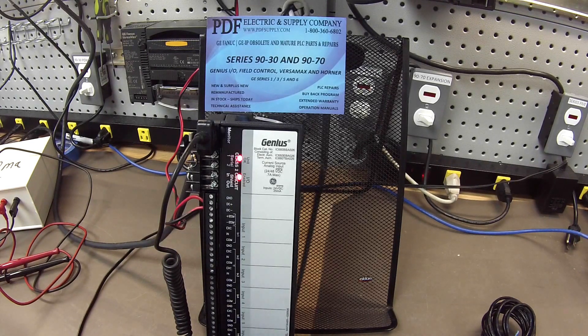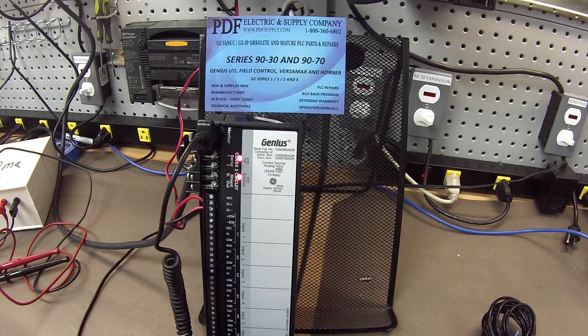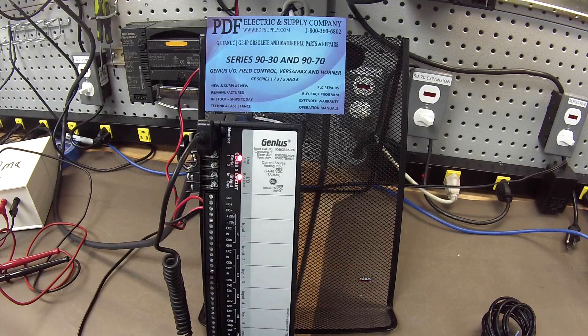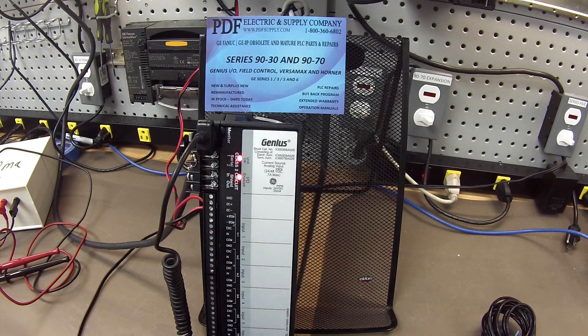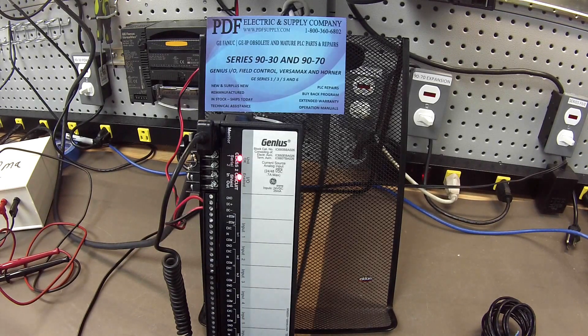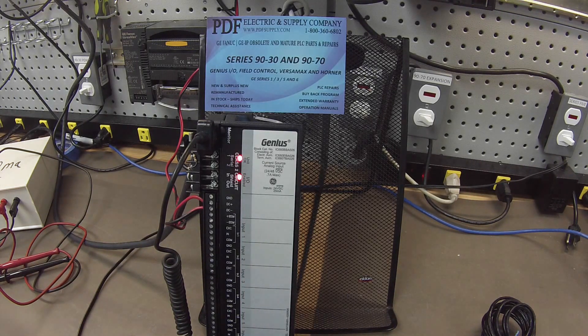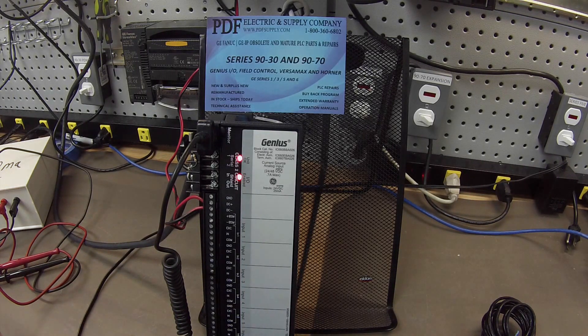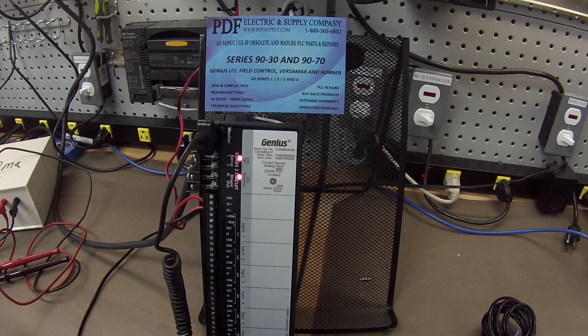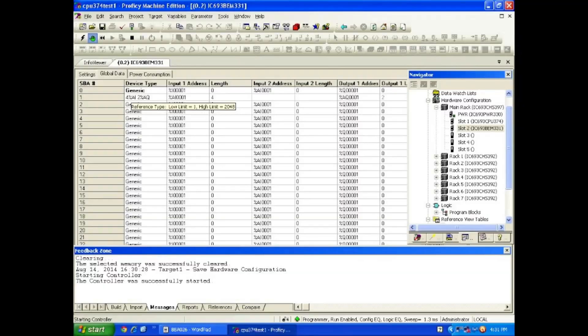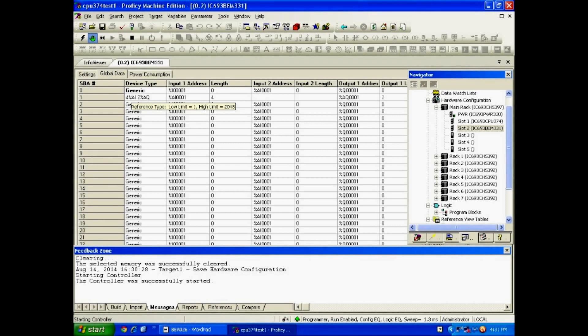An IC693CPU374 CPU and very important an IC693BEM331. Now in Proficy Machine Edition what I've done is I've configured in the BEM331 configuration table under global data block number one is a six analog input module.